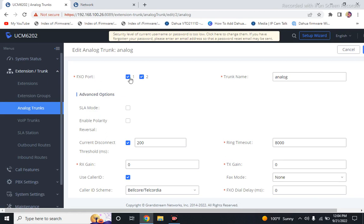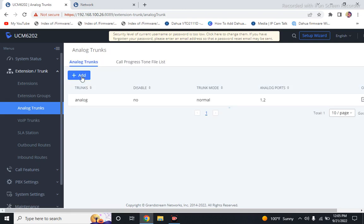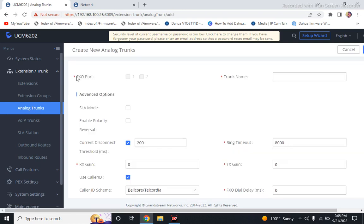Because it is a two-line FXO, I selected both, so I can use both ports. Here in the settings, you have to add one, two, and six.